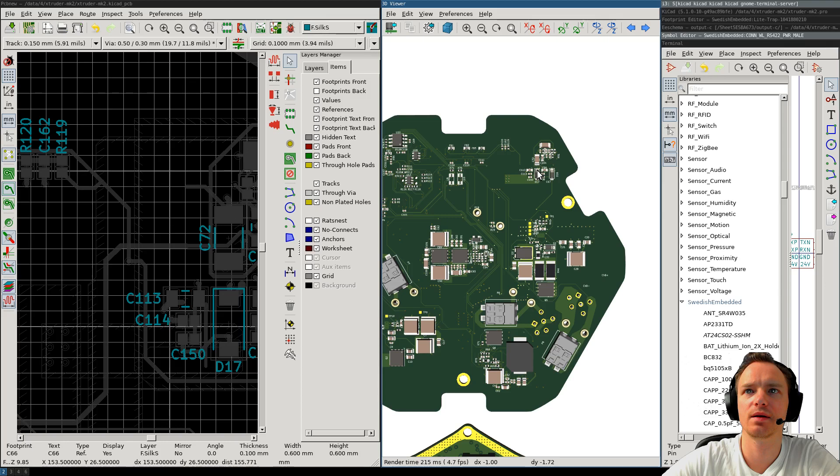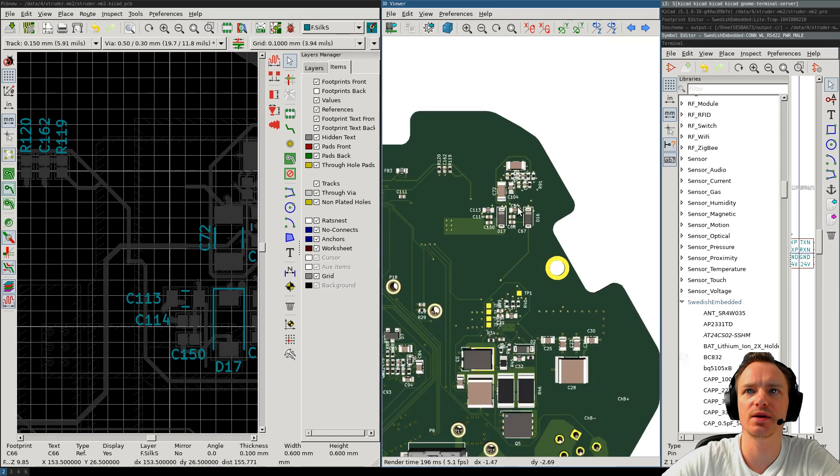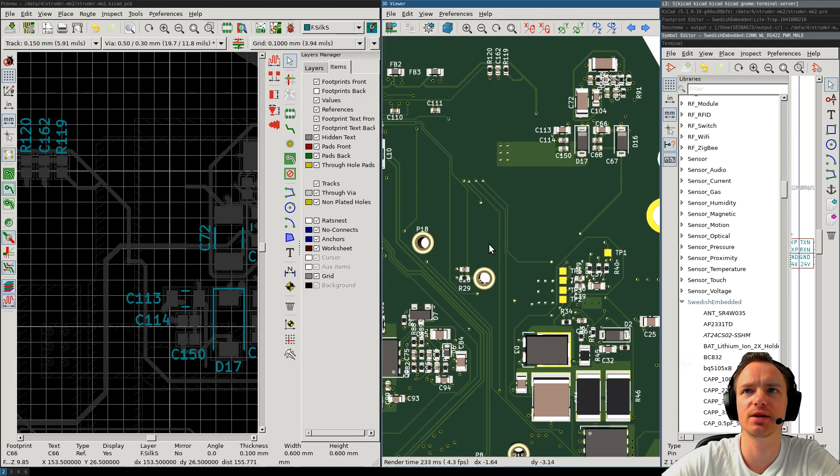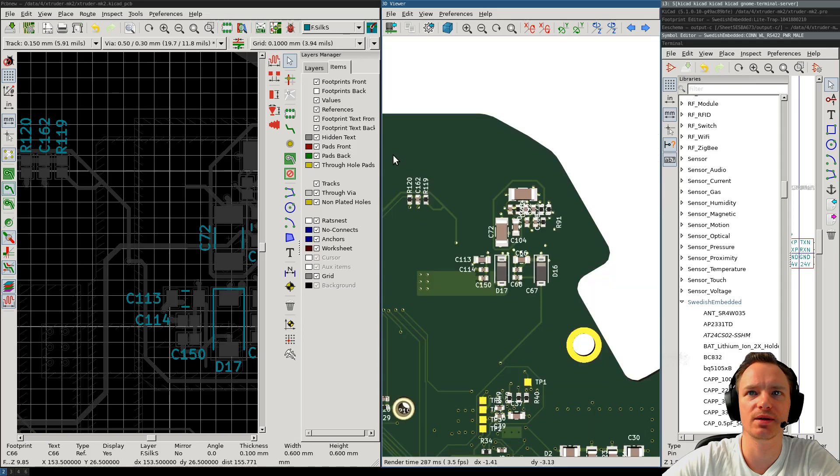So, the 3D view is very useful when placing the silkscreen and kind of getting a feel for how the board will look when it's manufactured. Probably have to fix this a little bit and I don't like the way it looks there.